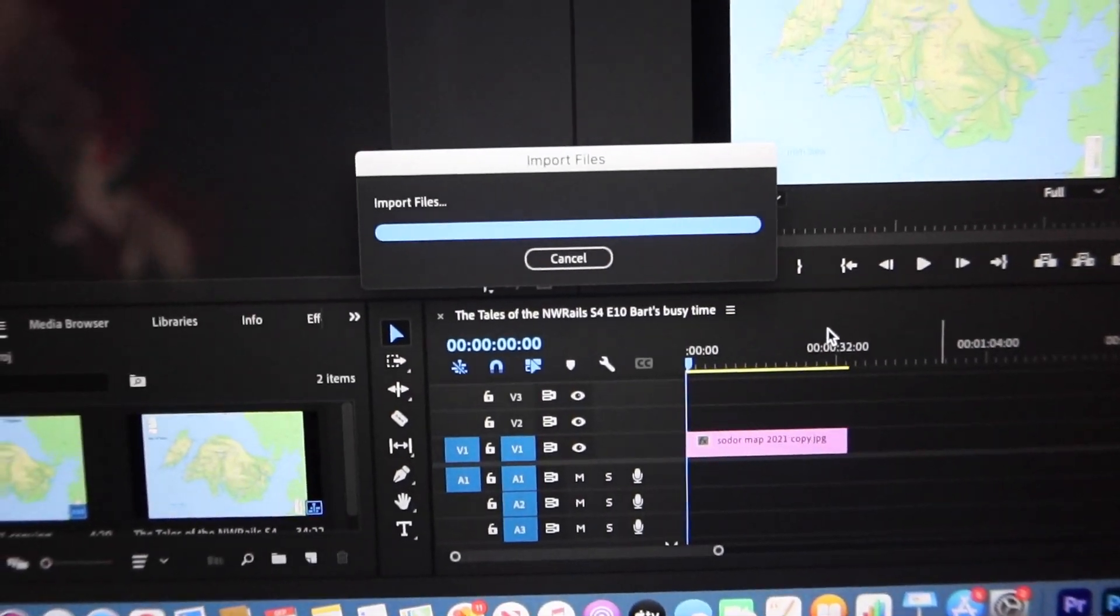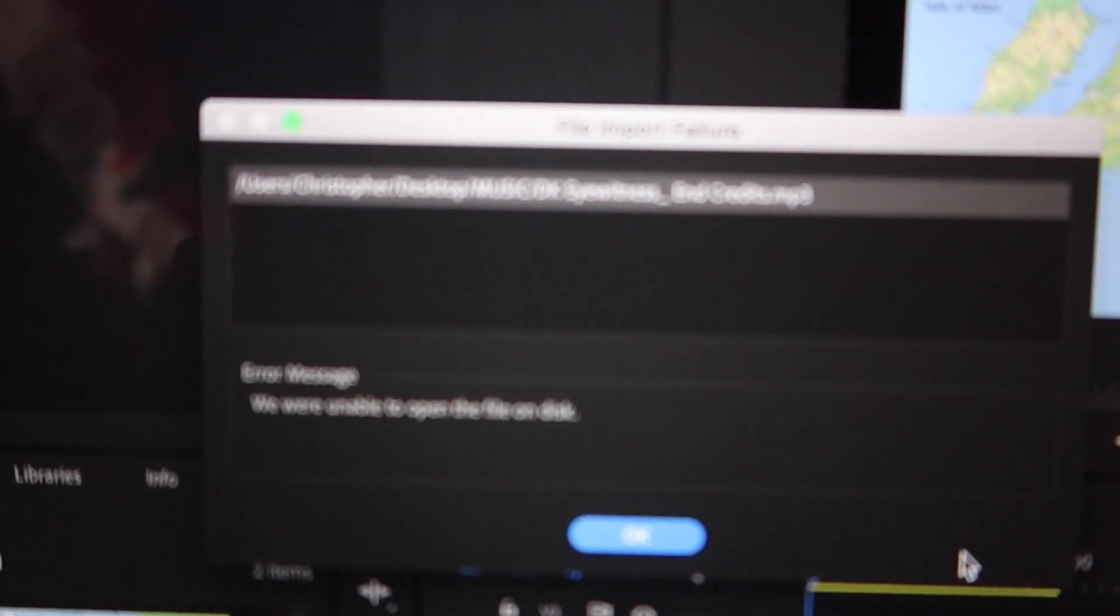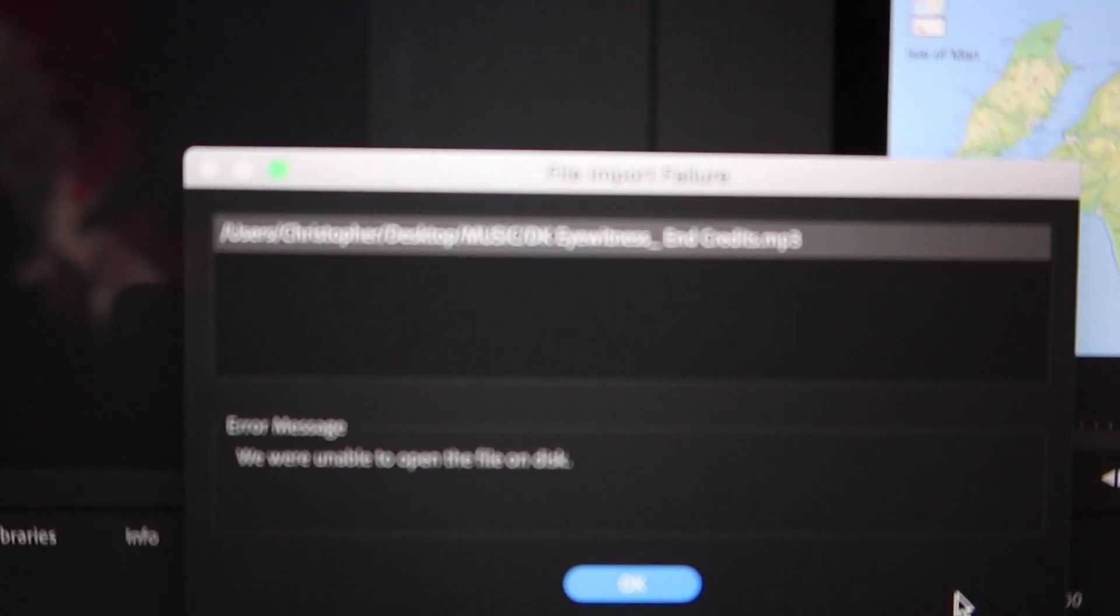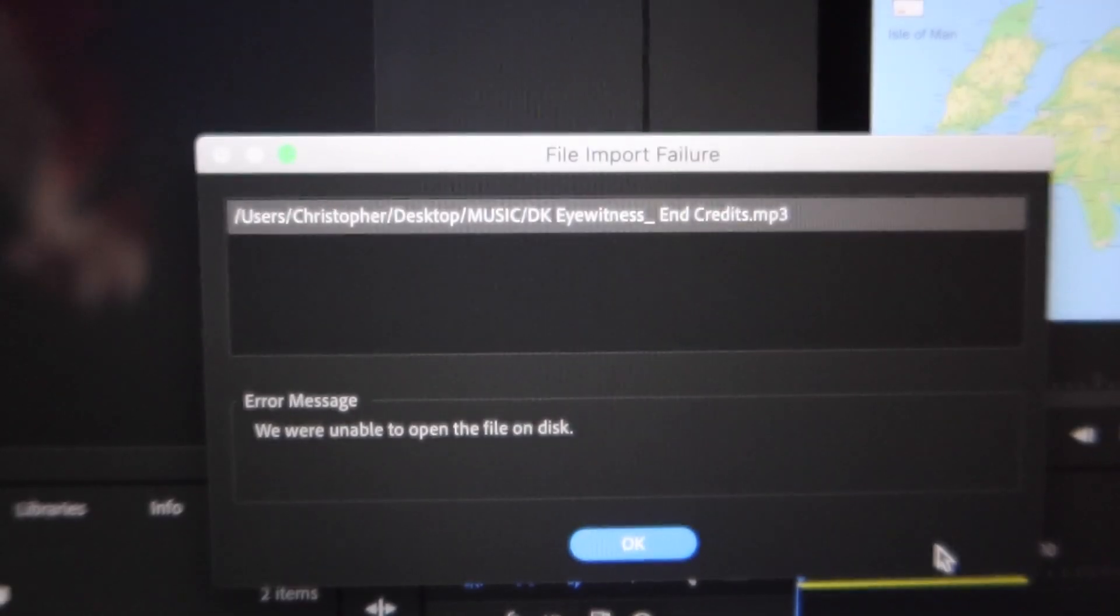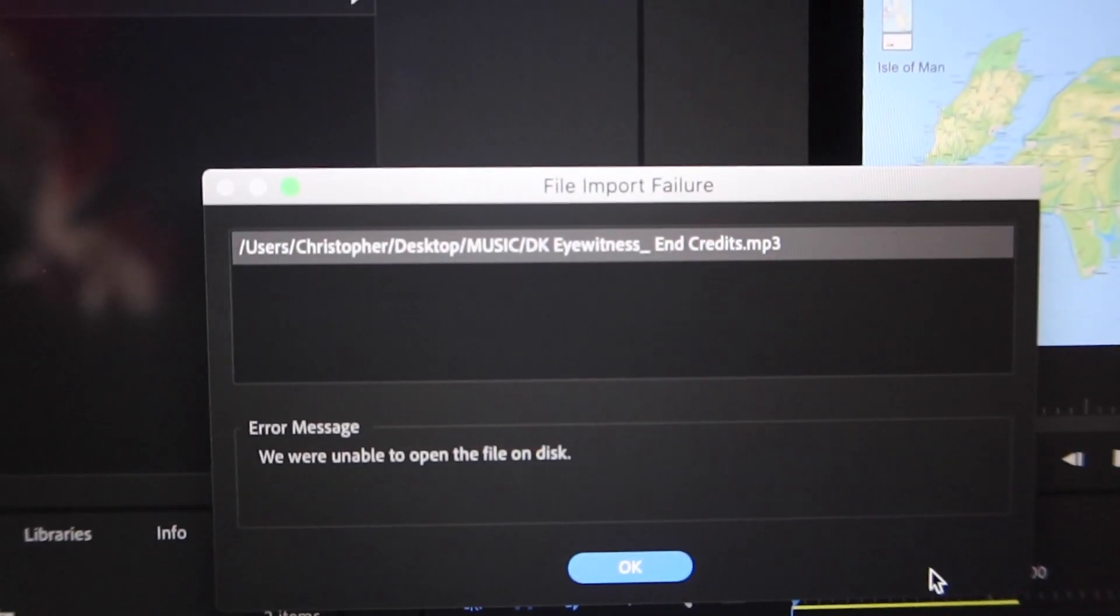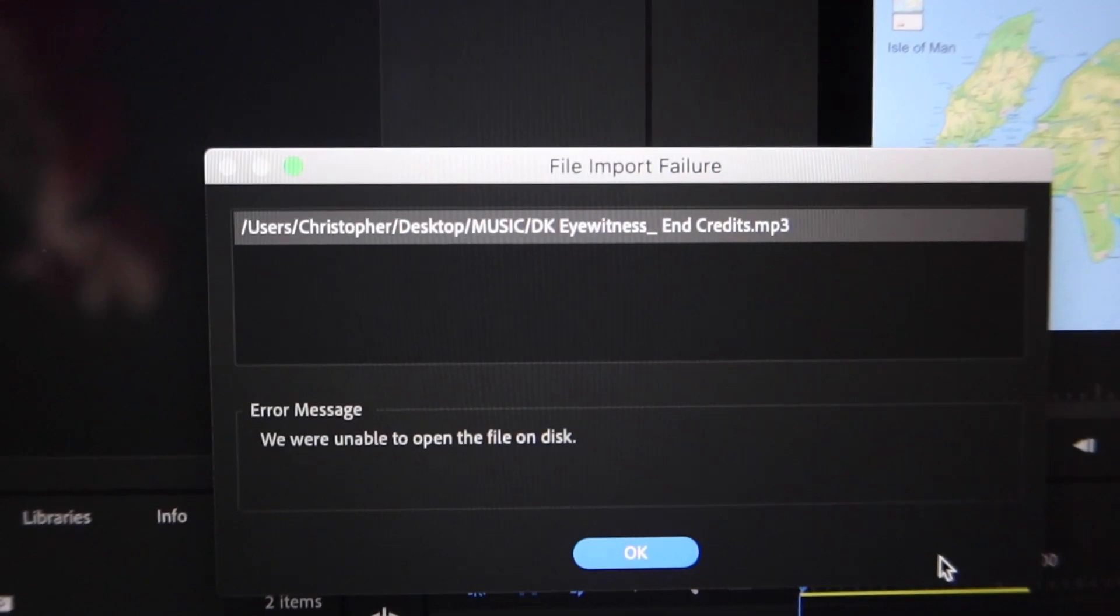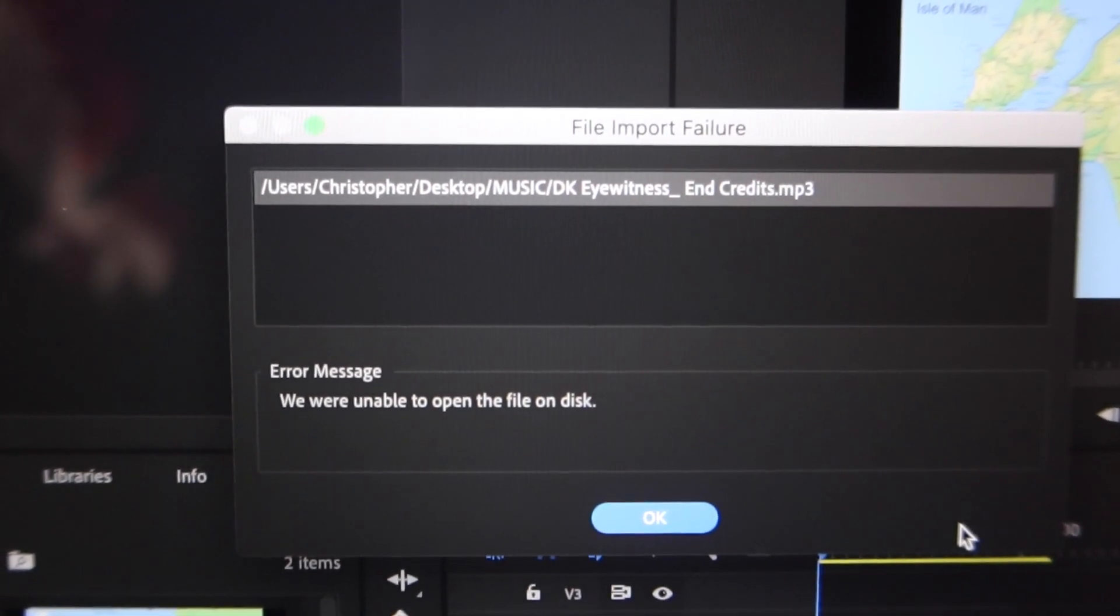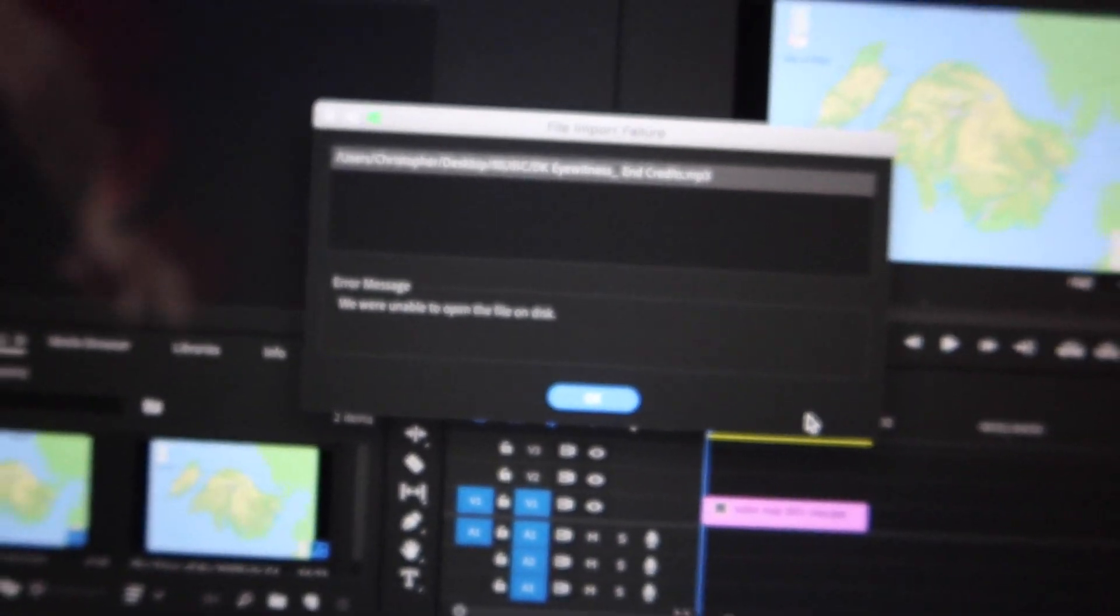Import file but oh no, what's this - file import fail. There we go, file import fail. We were unable to open a file on the disk. So how are we going to fix this?